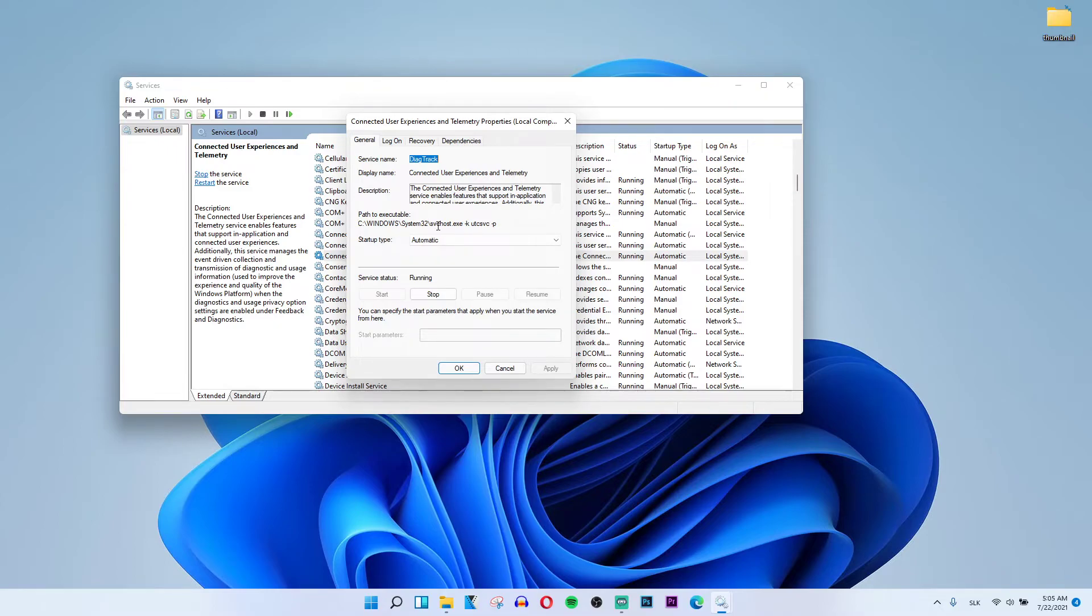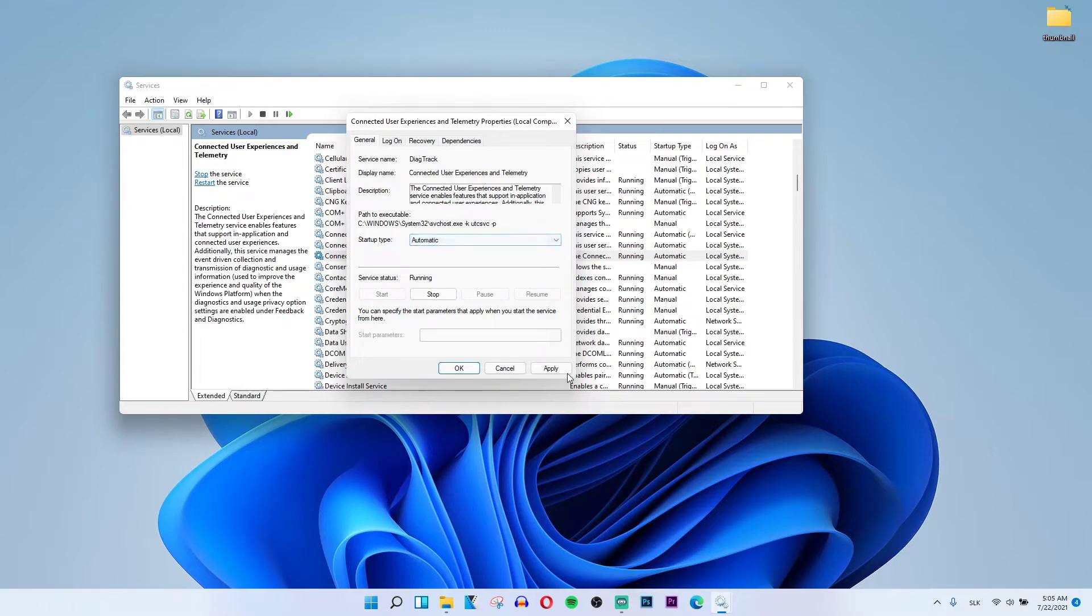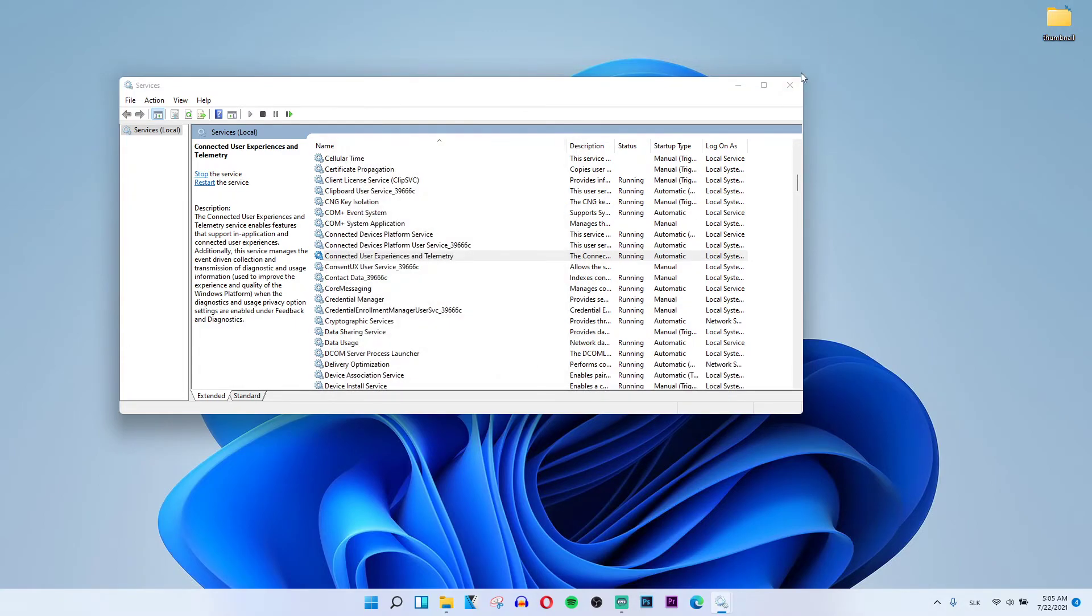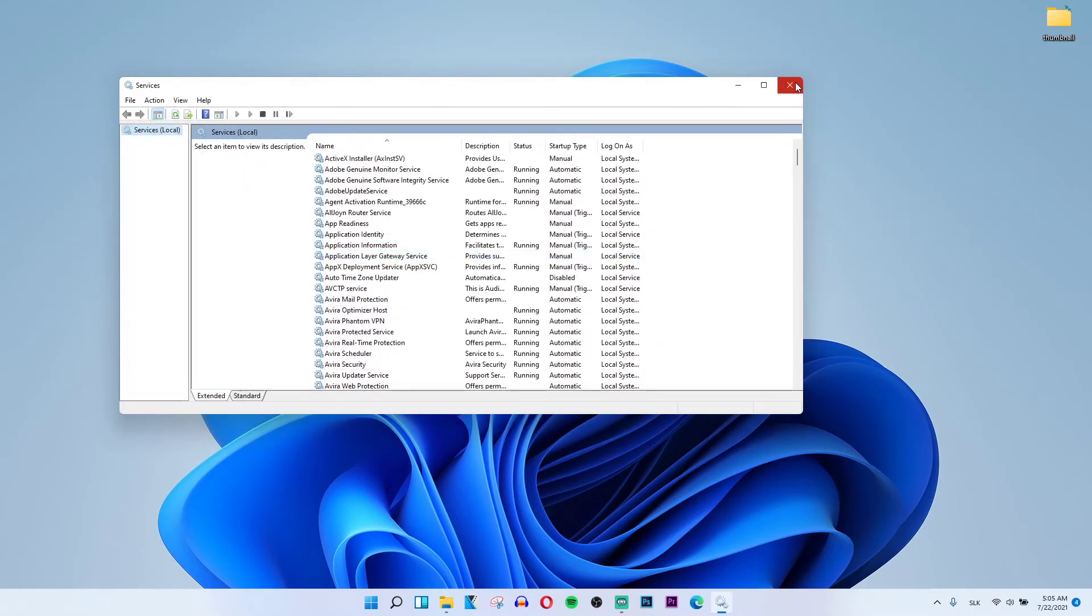you can have it on automatic or you can choose manual. Press apply and okay, and that's pretty much how we do it.